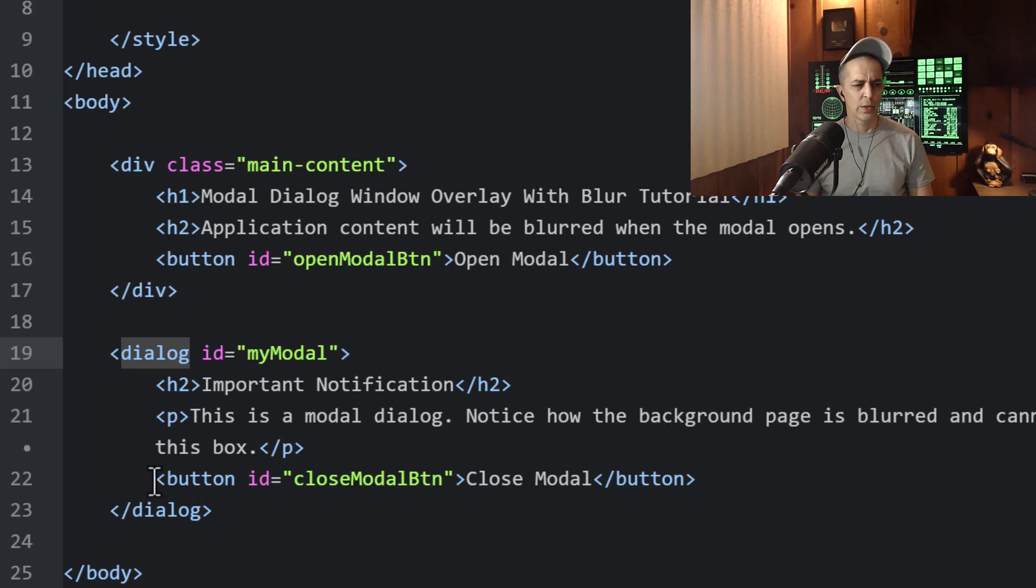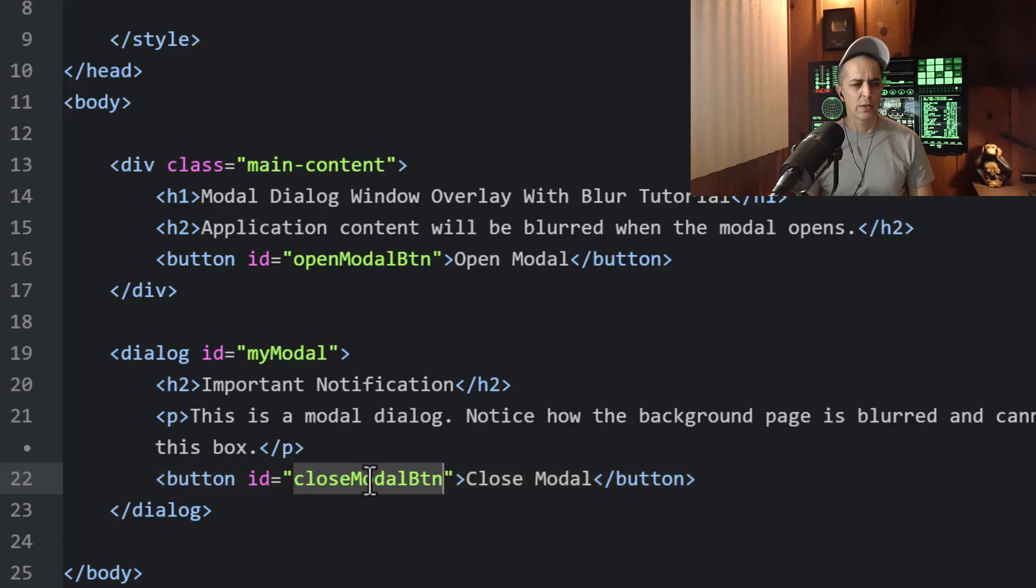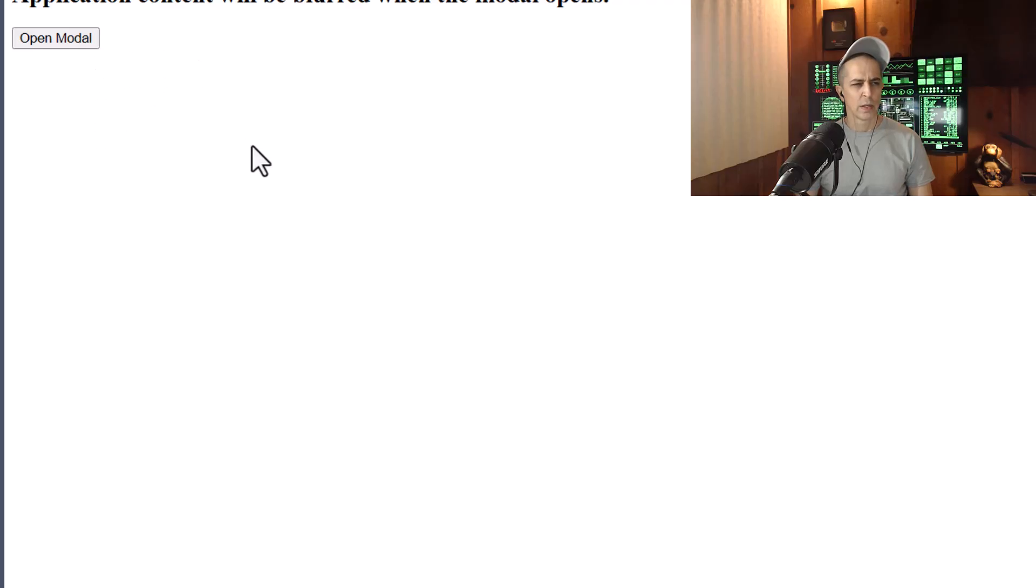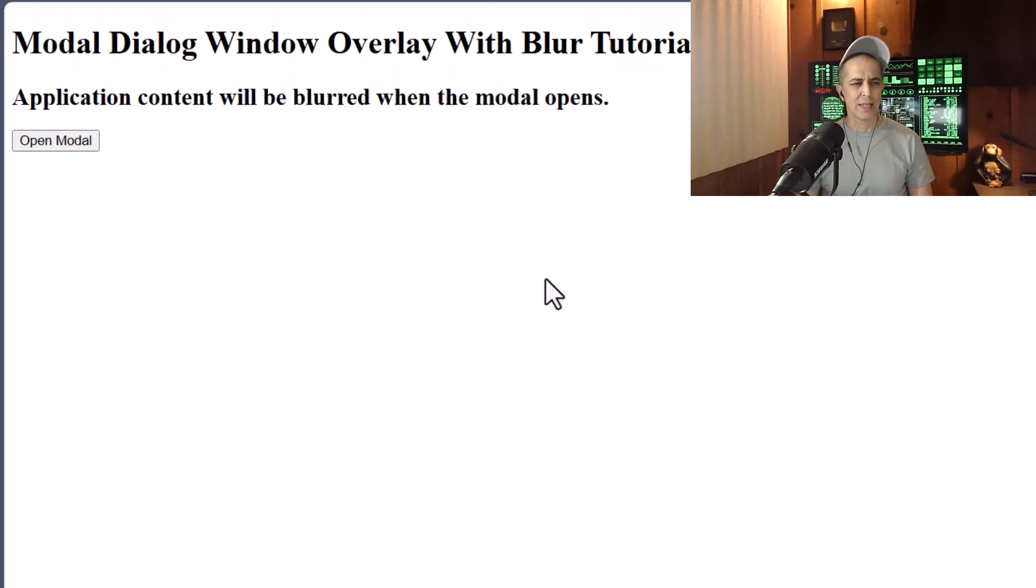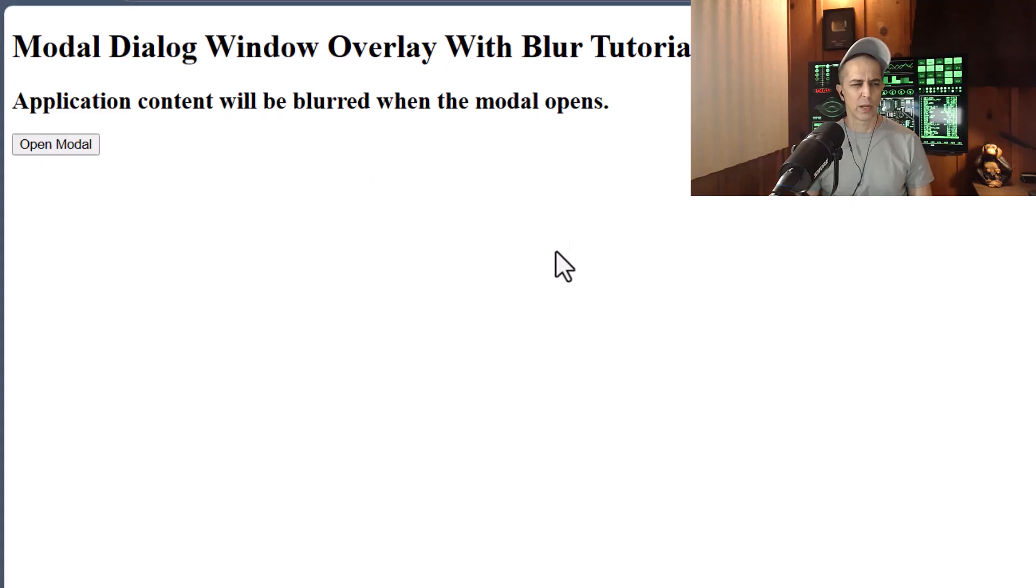And the thing of note inside of that is a button with an ID of close modal btn. So if we take a look at this in a browser, refresh, we can't see the dialog element or any contents within it.